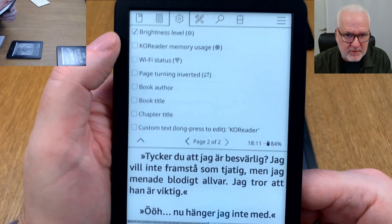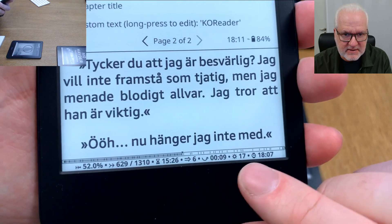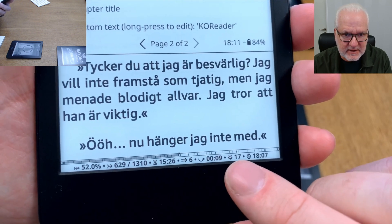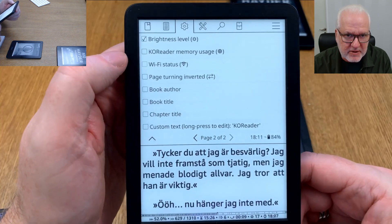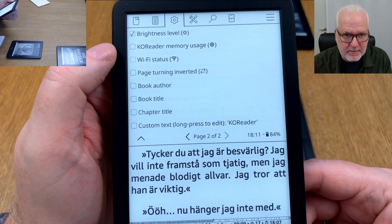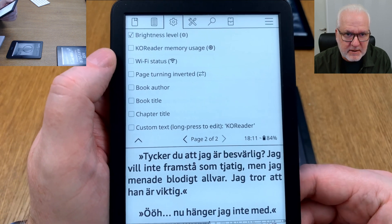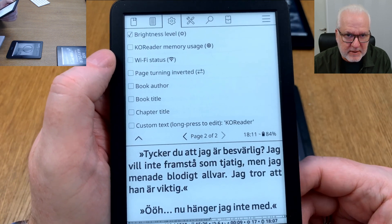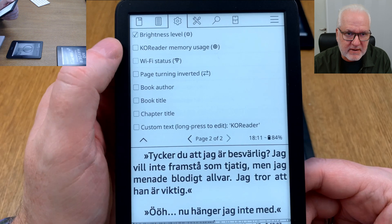Additional items include time left to finish the book and time left to finish the chapter — those two I think are very important. KOReader learns how fast you are reading, so the time estimate is based on your actual reading speed. You can also show brightness level; I have mine showing as 17.